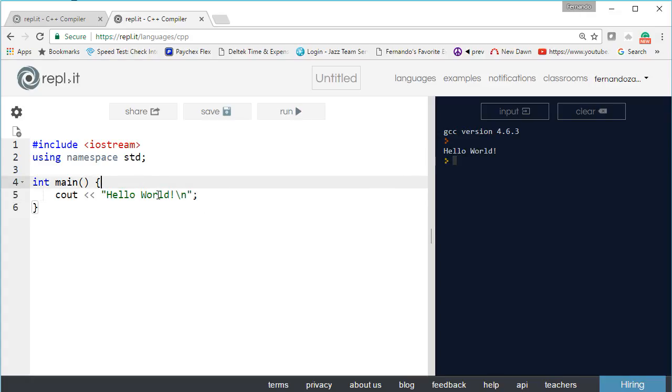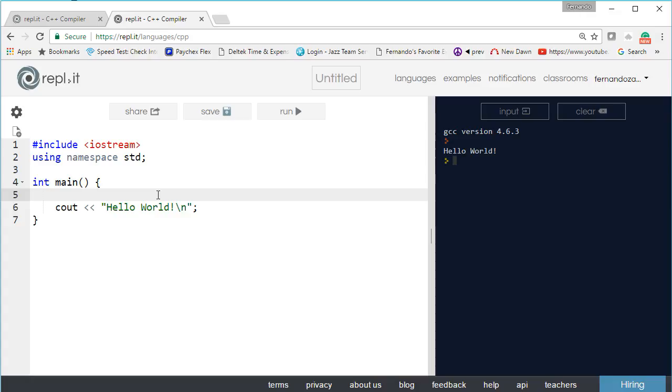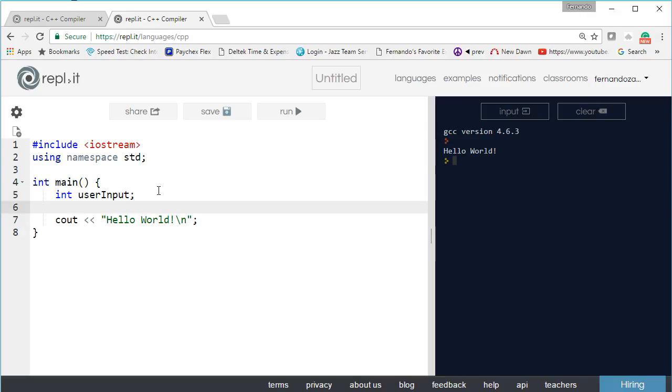Now we want to get input and we have to store that input in some kind of variable. So let's create an integer and let's prompt the user for input.